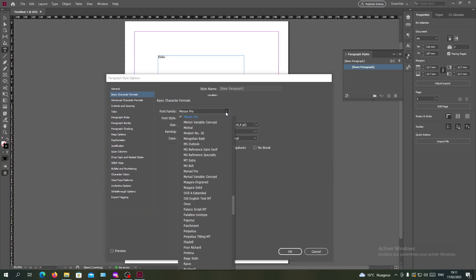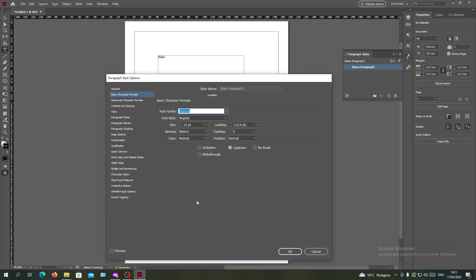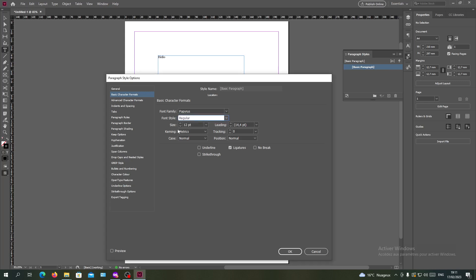For example, let's just have the Papyrus. If it has styles you can add the style. You can also change the size, for example let's make it 30, and let's have everything else this way. So I'm going to click OK.